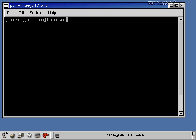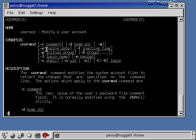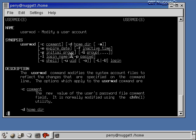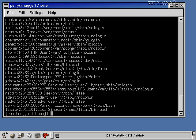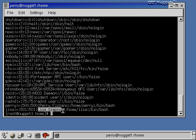Another useful command is usermod, which we use to modify an existing user's account. Looking at the usermod man page, the options are practically identical to useradd. The only difference is that usermod has a -L option to change the login name of the user; everything else is the same — -c for comment, -e for expiration date, and so on. Let's modify Lisa's account and add a comment with her full name. After running usermod -c with Lisa's full name, the /etc/passwd file now shows her comment field filled in.